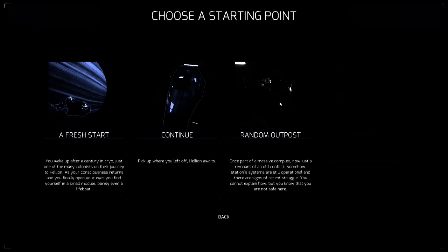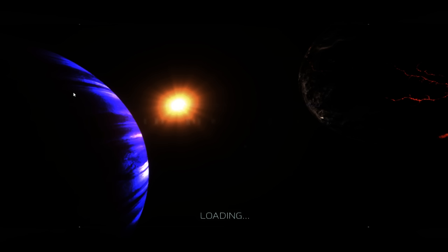Dann gibt es noch so einen Modus Random Outpost. Da kann ich wohl an einem Außenposten starten. Das ist aber schon ein bisschen mehr kampforientiert wohl dieser Modus. Und ich kann fortsetzen, wenn ich schon ein Spiel laufen habe. Ich mache jetzt einfach mal Fresh Start.